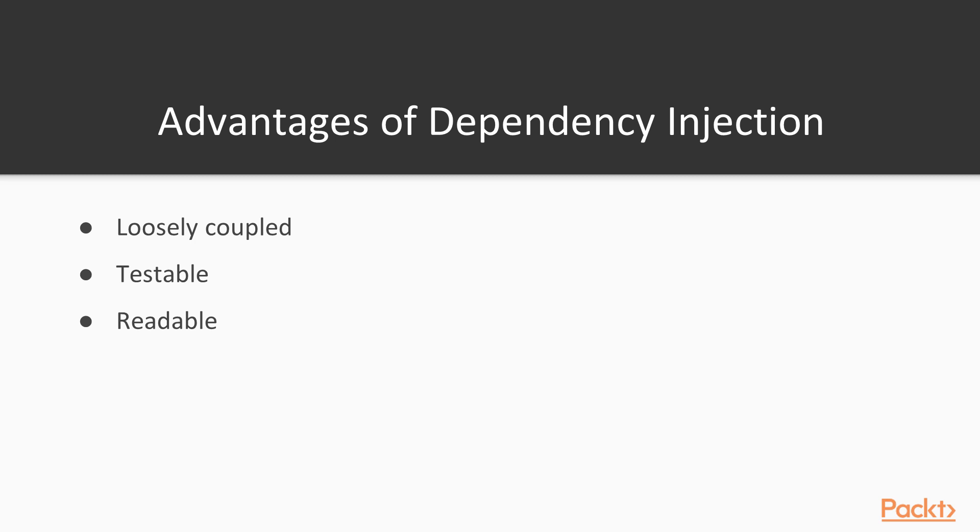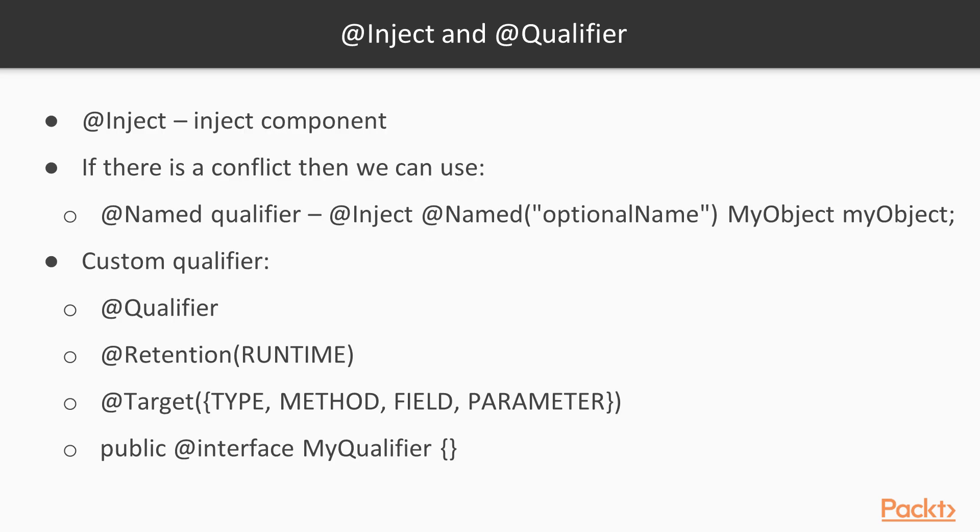Finally, because we don't have to concern ourselves with creation, our code becomes more readable. There are two useful annotations to know. One is @Inject - this marks any dependencies for the application server to provide to us at runtime. And then if there's a conflict, we can use something like @Named qualifier. So here we've got @Named with optional name reference in MyObject.